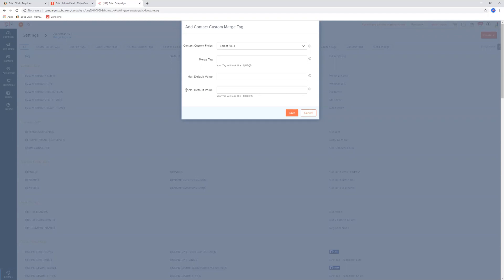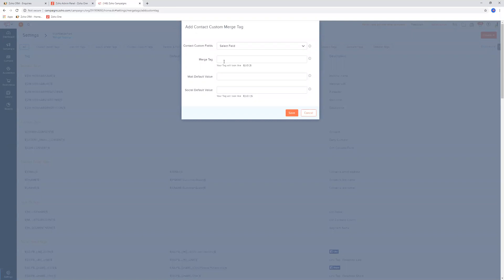There's also a mail default value and a social default value. So what that means is, what happens if we send this out through a social campaign and we don't have the person's first name or last name, or we don't have their interest? What do we put in there in the event that there is no data in the CRM? And the same with the mail default value as well. If we send out an email to someone and they don't have any data in that field, then your body of the email might look funny because it's probably trying to tell them something, but then it has a blank value there because there was nothing written in the database. And so you get to put in here what you want.